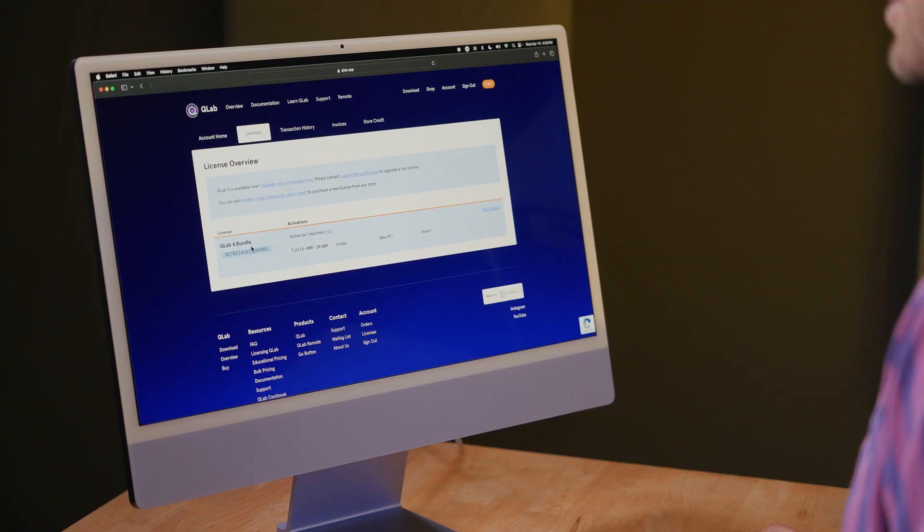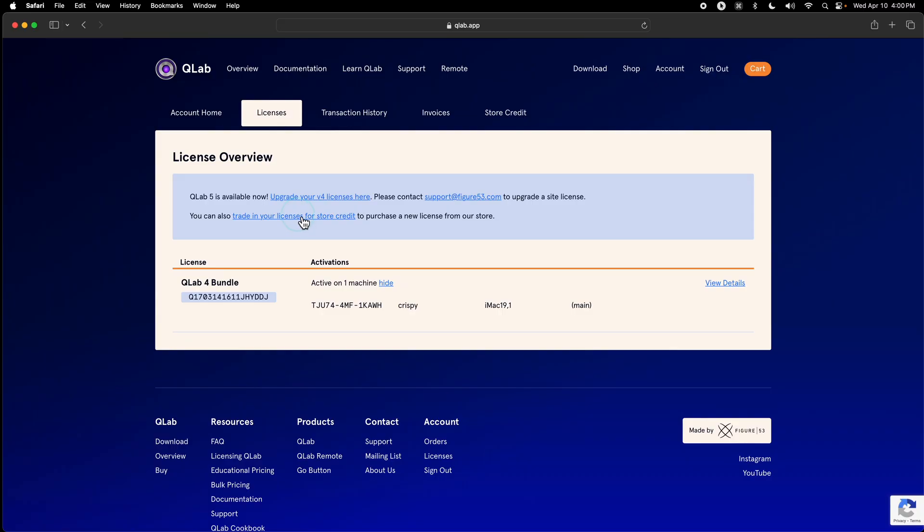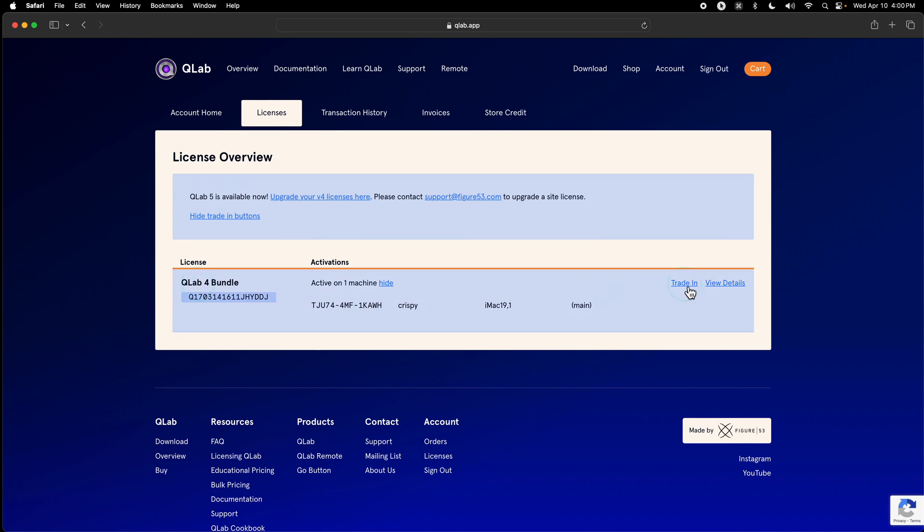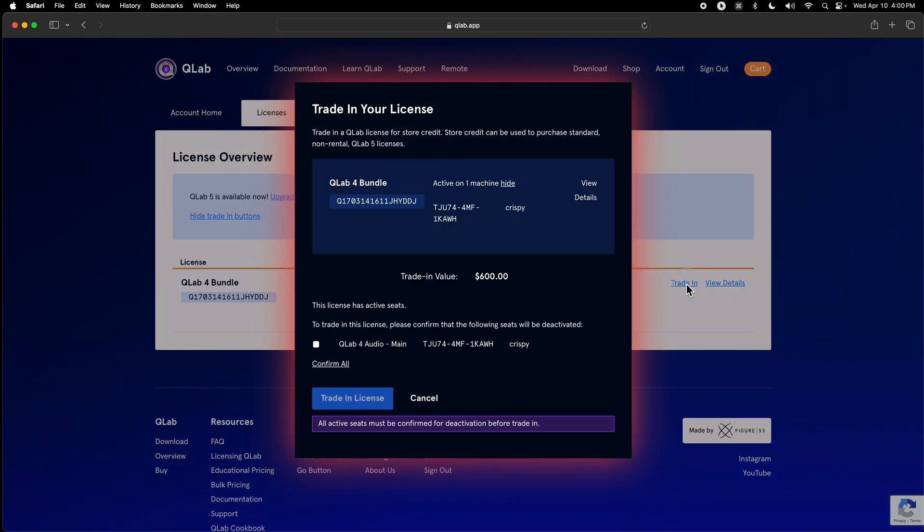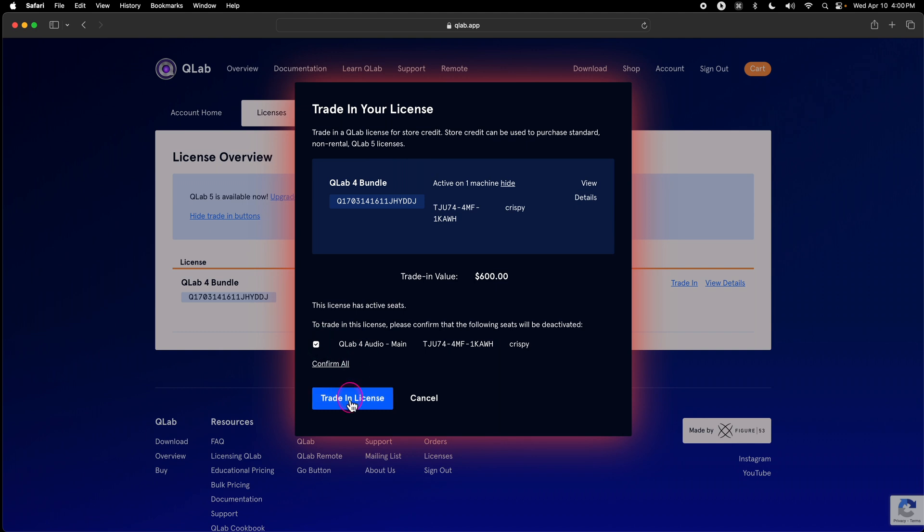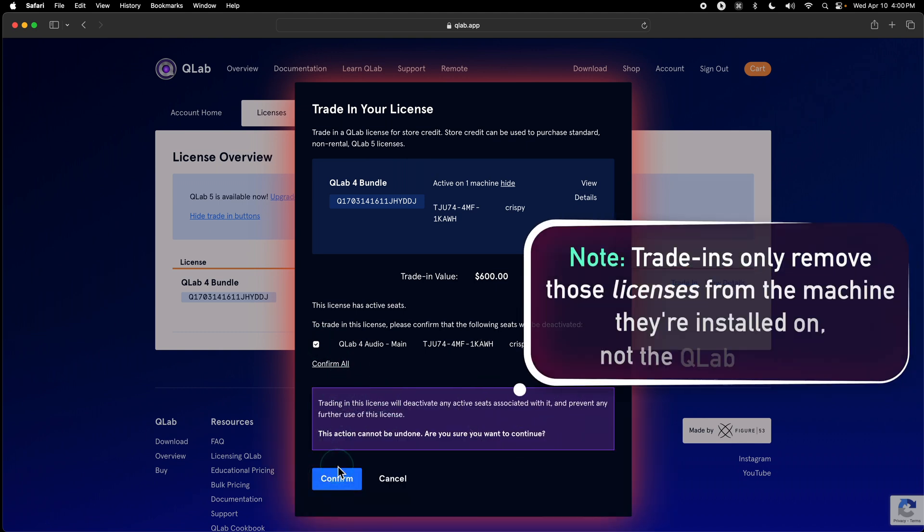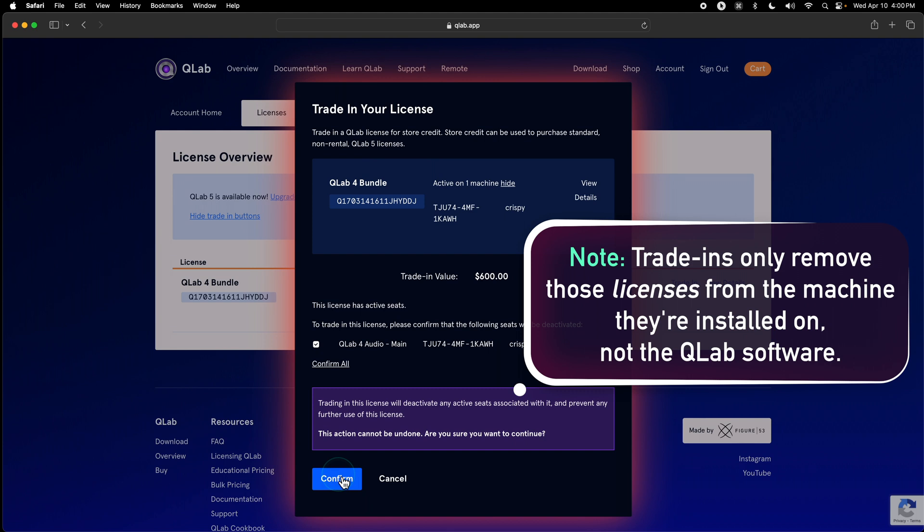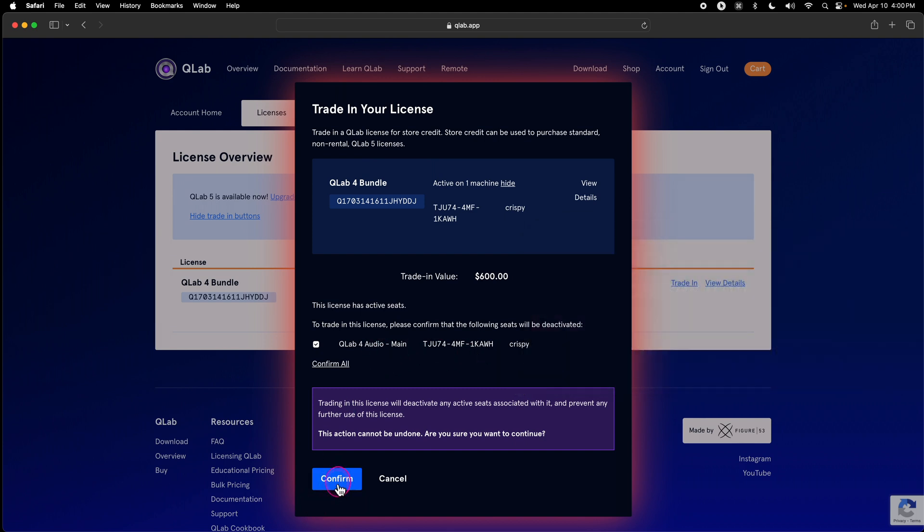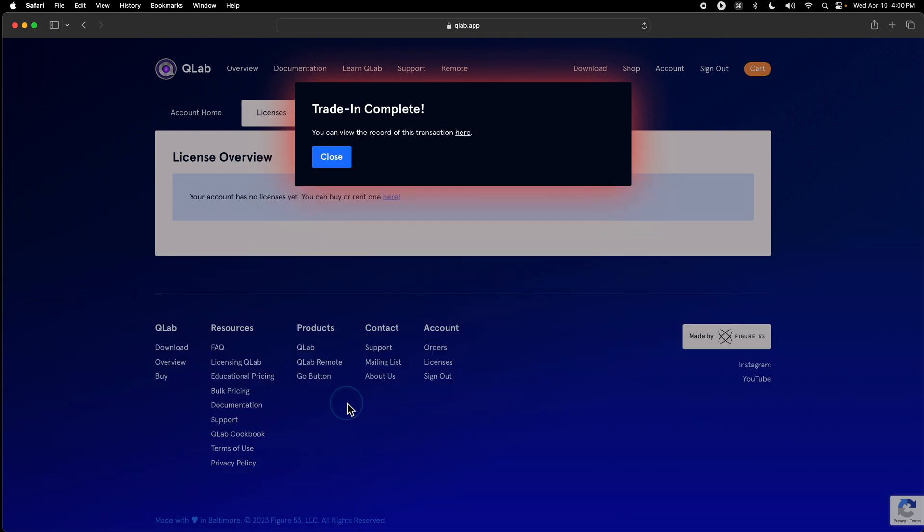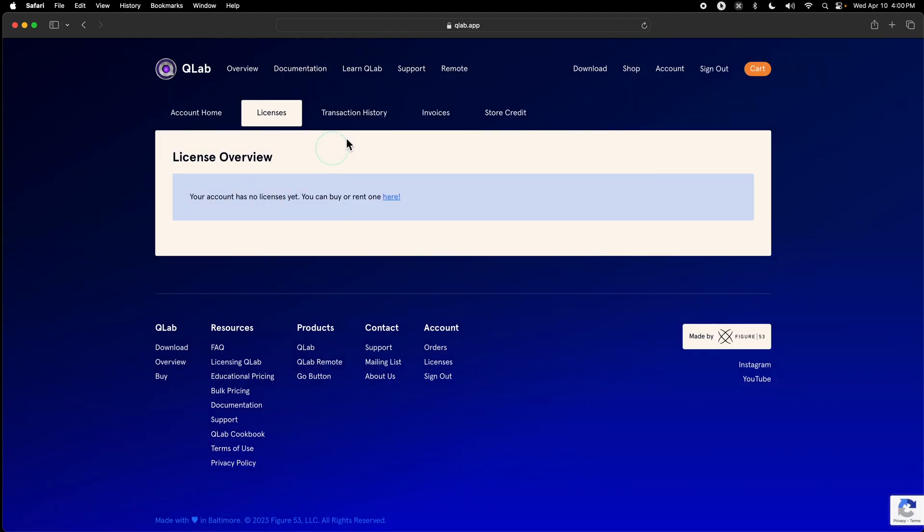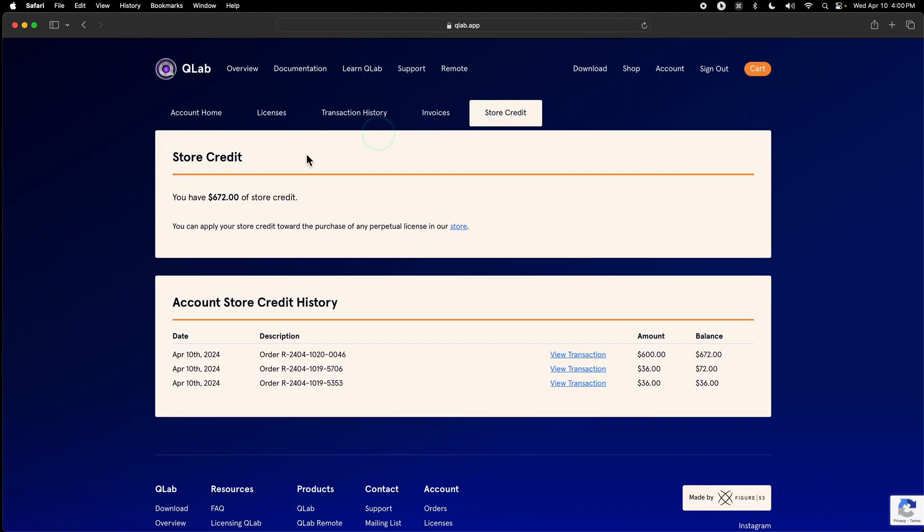We have another way of upgrading QLab 4 bundles, but here's a way of showing you trade ins. I've selected my QLab 4 bundle, selected trade in, confirming a couple actions because this will uninstall QLab 4 on the machine that it's currently installed on. Now all of the store credit from that trade in is available for me to use in the store.